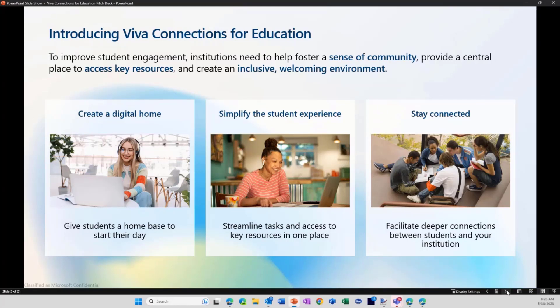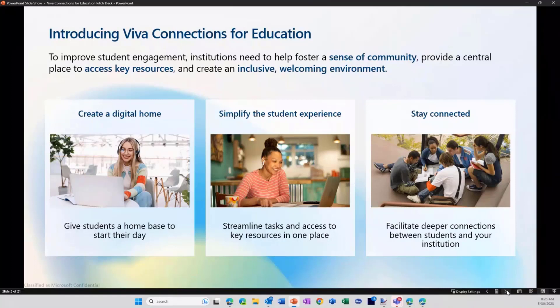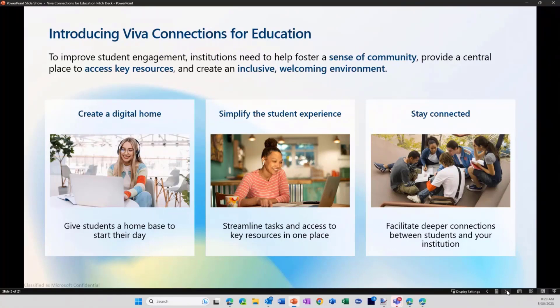The second thing is to simplify it, right? One, of course, is the digital home itself, but also being personalized. We only want to show information to the student that is relevant for that student. And just by using audiences, and even if you saw the roadmap with the multiple home experiences, it's really going to be beneficial for the student to see what they actually need to see. And then finally, staying connected.